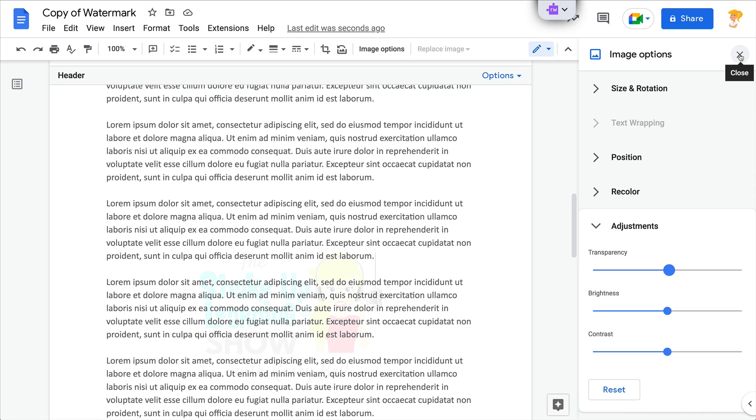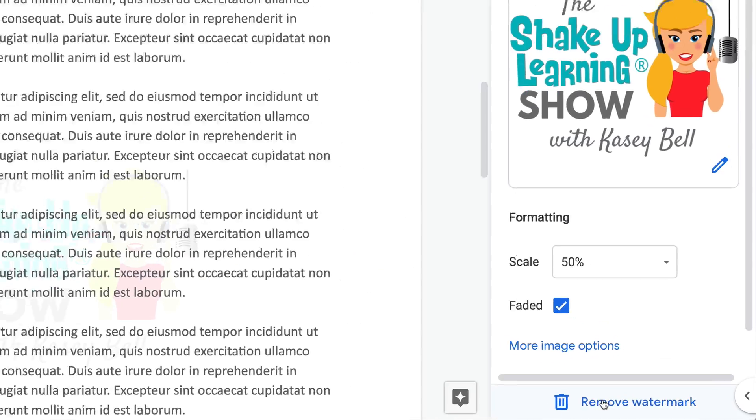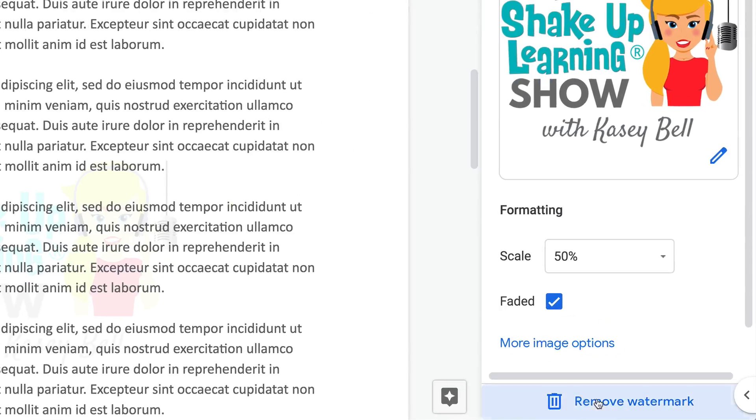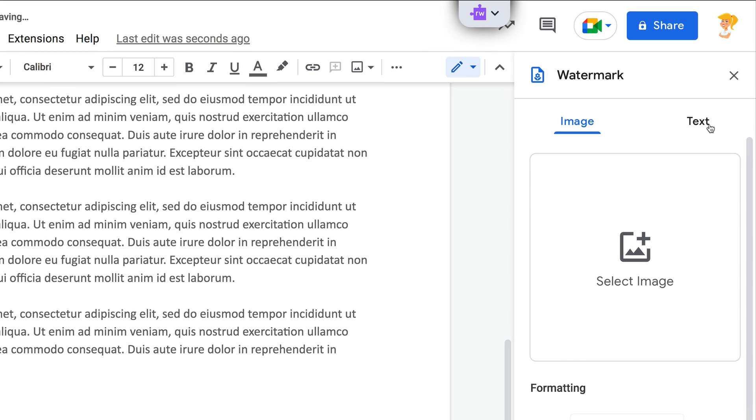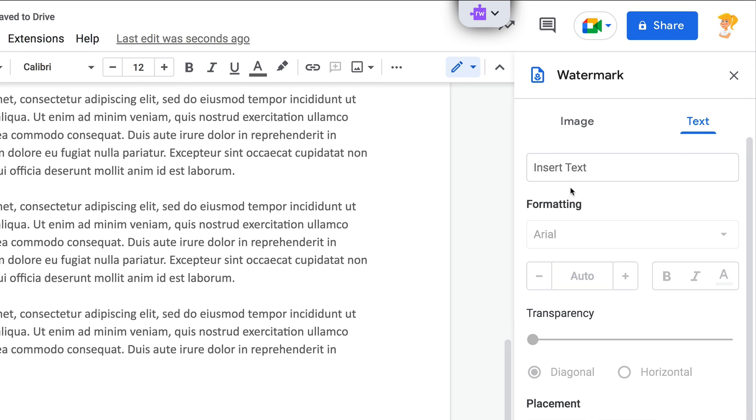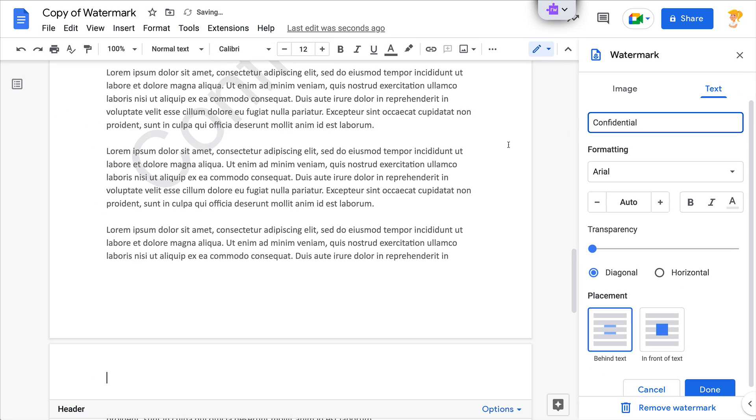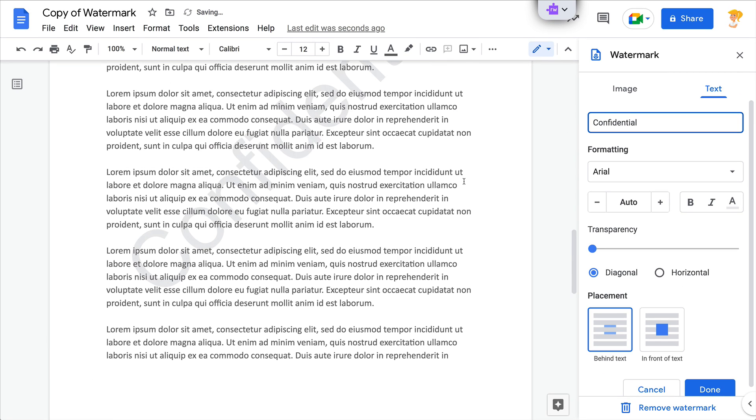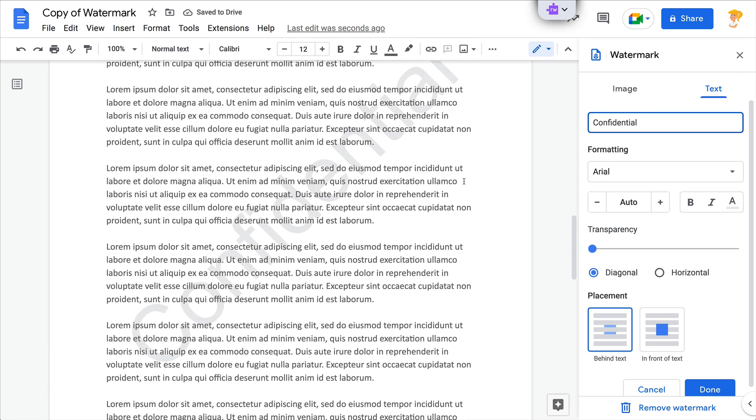Now let's go back and let's change this to text. So down at the bottom we can choose to remove the watermark, and I'm going to jump over here to text. And this is where, for instance, if you needed to use confidential, you can insert that here.